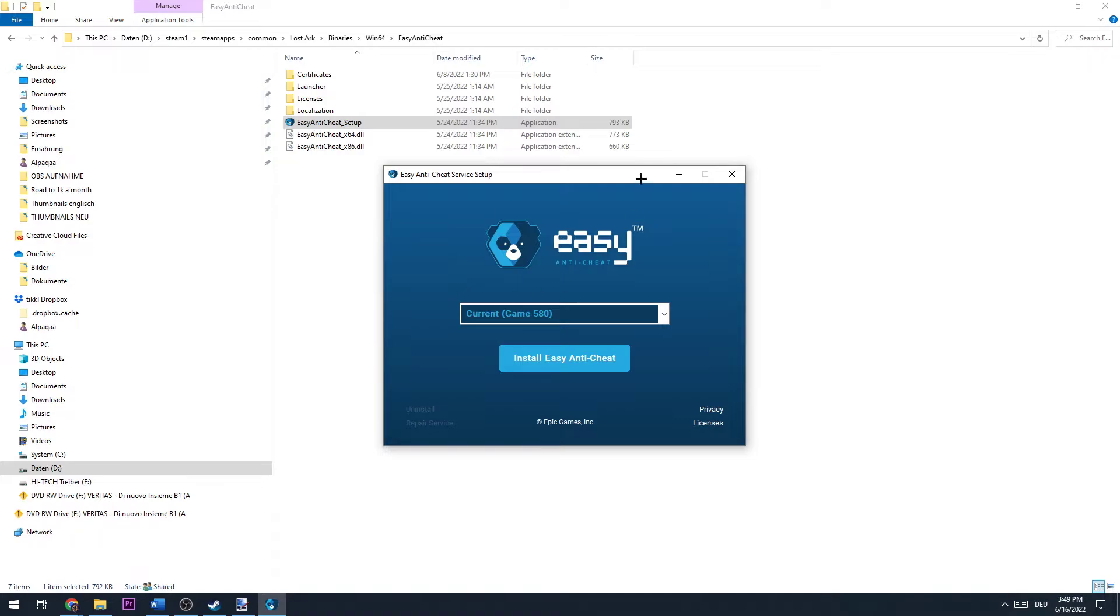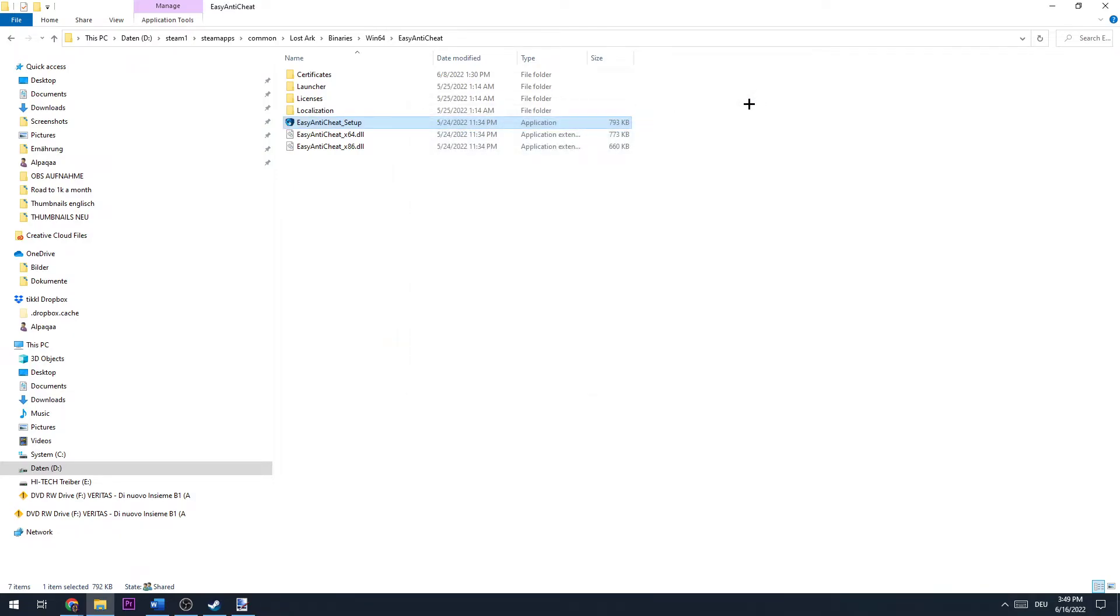This will open up. For me it shows Easy Anti-Cheat is installed, but you need to click Repair. This will take about a minute. Once you did that, you can close this.